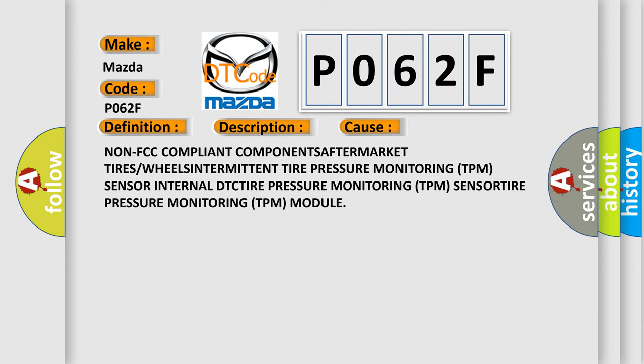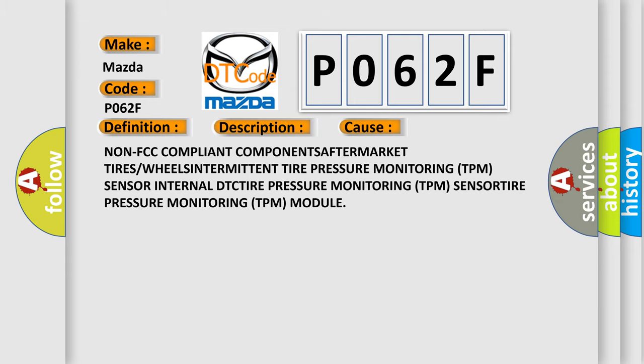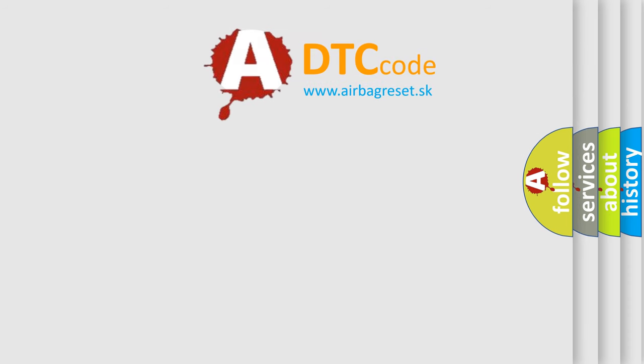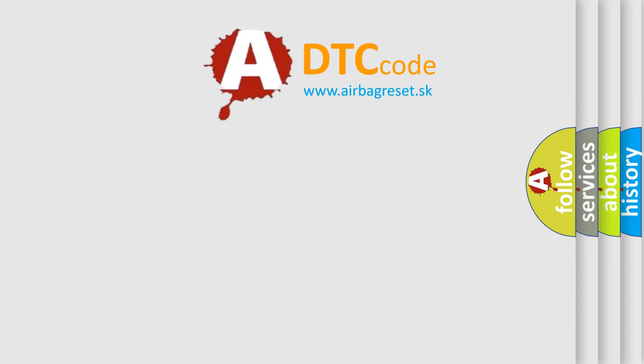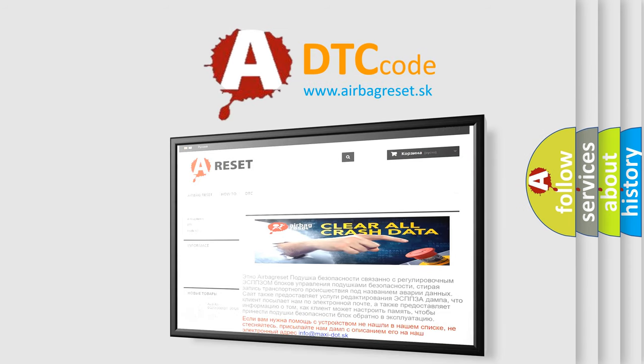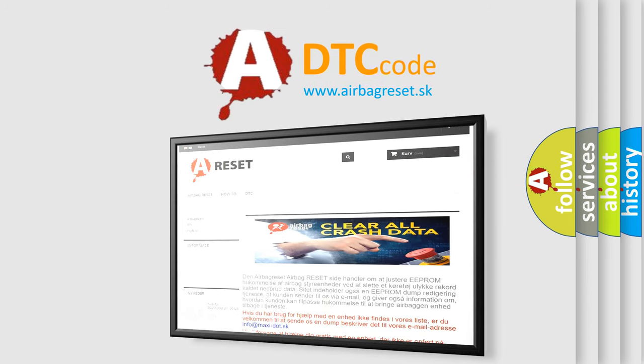The airbag reset website aims to provide information in 52 languages. Thank you for your attention and stay tuned for the next video.